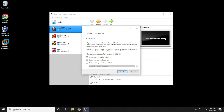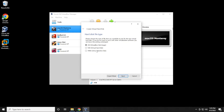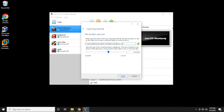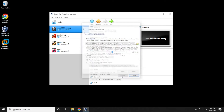We're going to leave the 'Create a virtual disk now' option selected and then click Create. VDI is fine so we'll leave that and click Next. Dynamically allocated is fine, click Next. For disk space you need at least 20 gigs available — I'll put in 30 here, but 20 gigs is the minimum — then click Create.